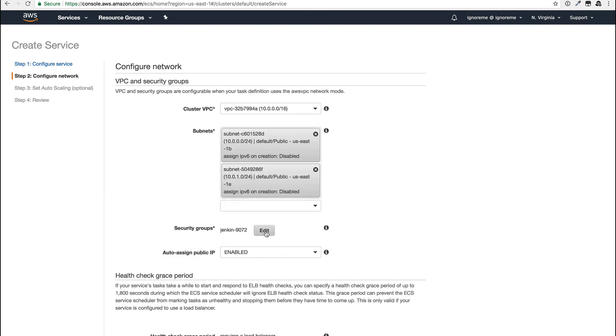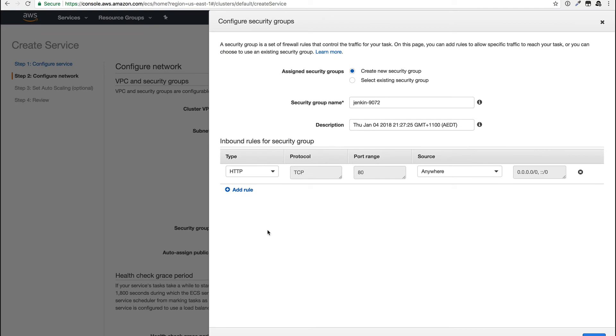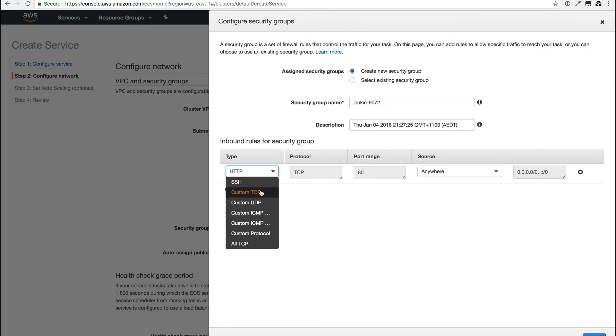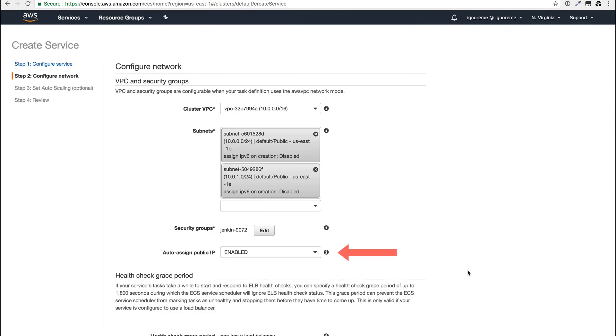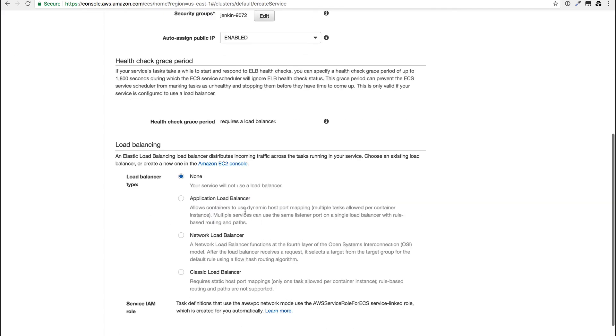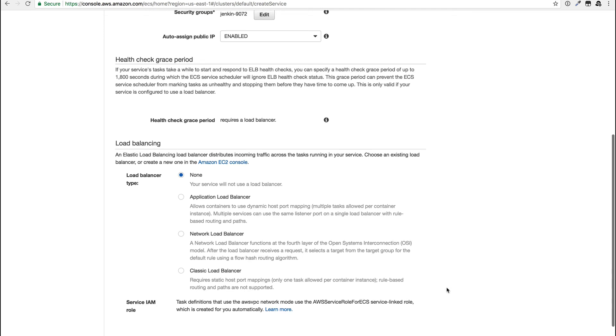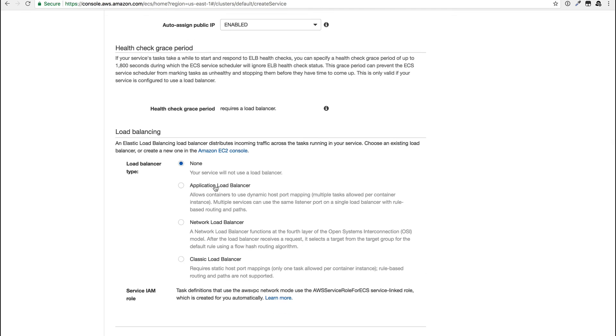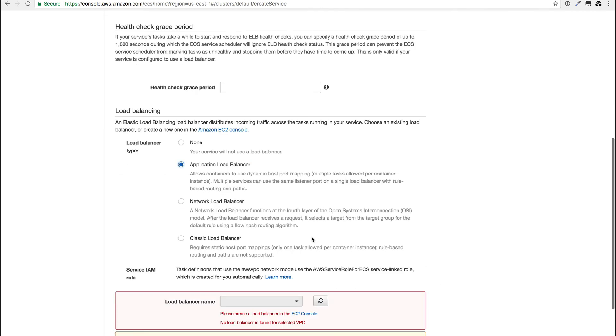This is just a regular new or existing security group picker that you're probably familiar with. You can also see that the public IP is assigned by default. Unfortunately, it's impossible to assign an elastic IP. We can also assign it to a load balancer, but it will need to be created first. As I didn't do that, let's just not use one.